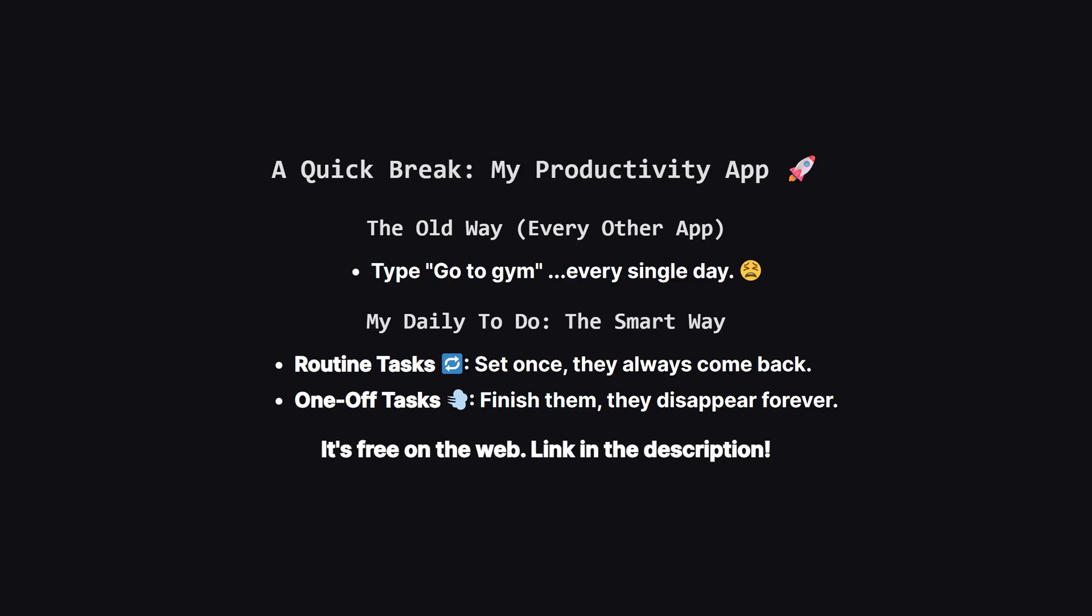Alright, before we jump into the other languages, I want to quickly show you a personal project I built to solve a problem that always drove me crazy. It's an app called My Daily To-Do. My biggest frustration with every other to-do app was retyping the same things every single day. Go to the gym, review code, work on the daily LeetCode problem. You know the drill. So I built my app around one simple but powerful idea, separating your routine tasks from your one-off tasks.